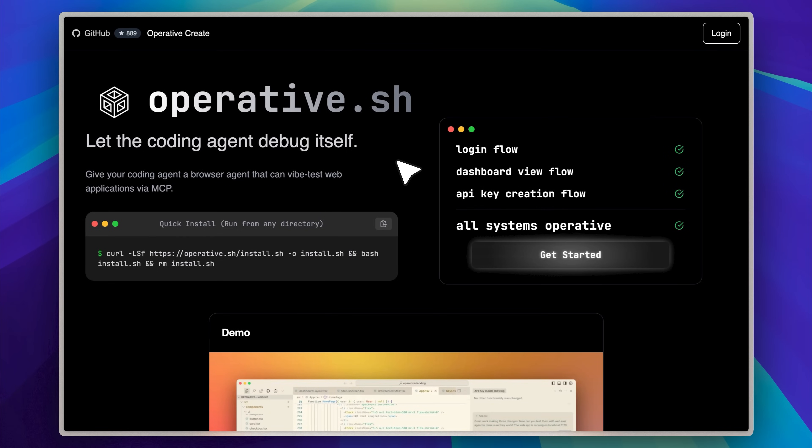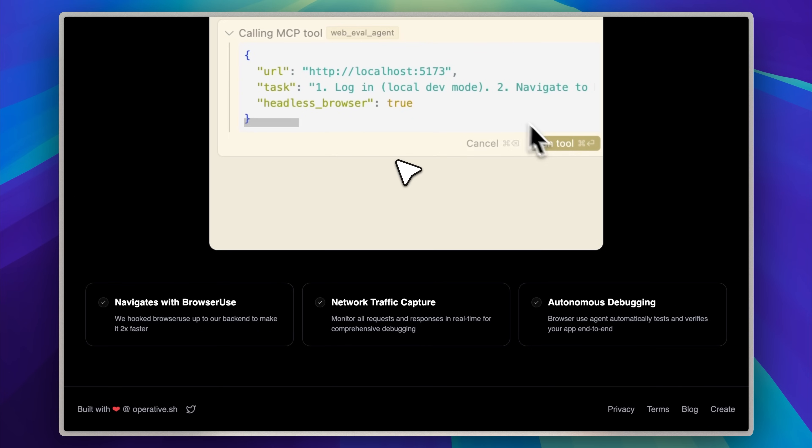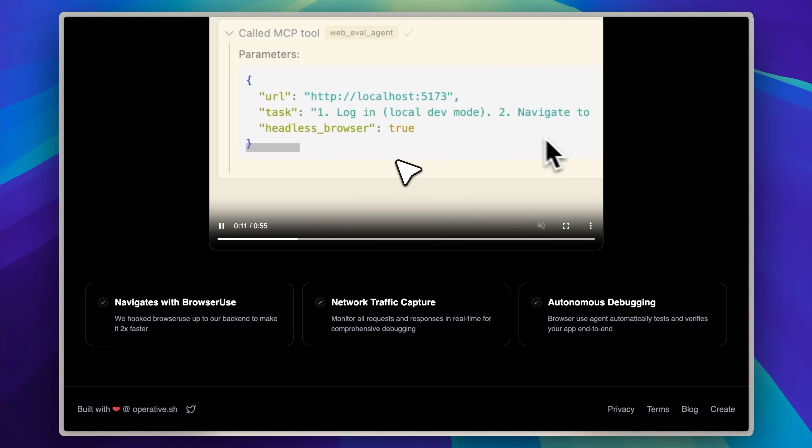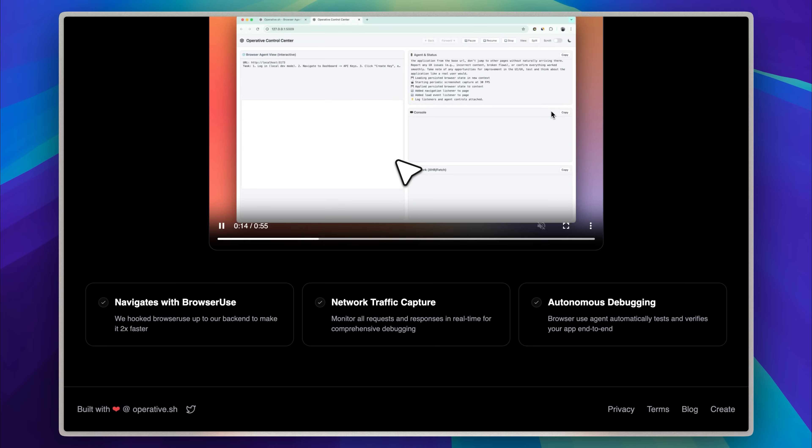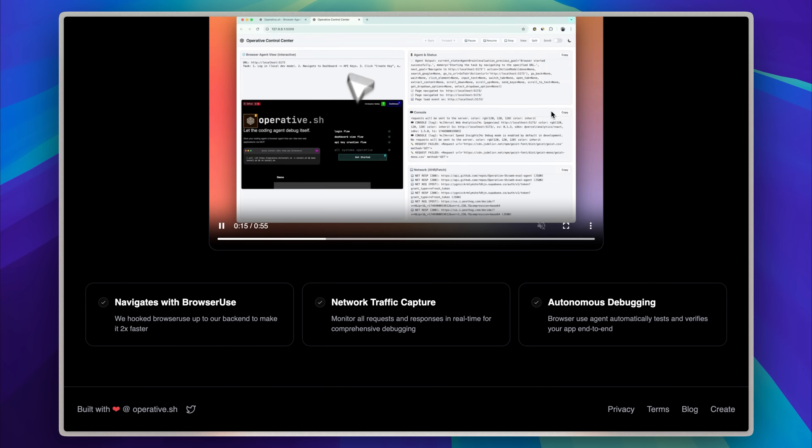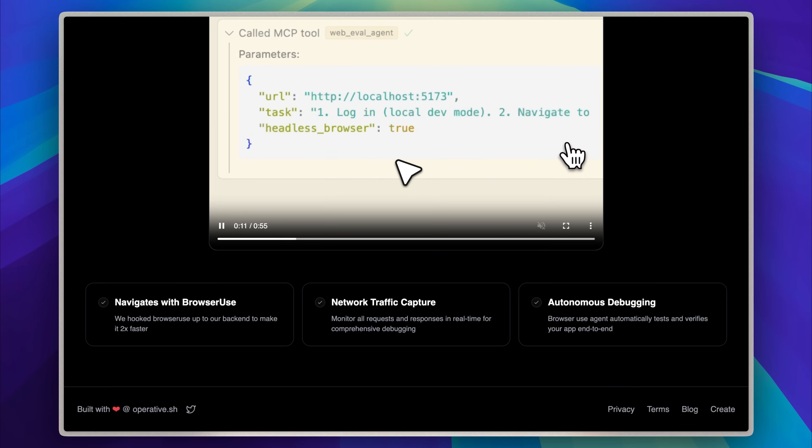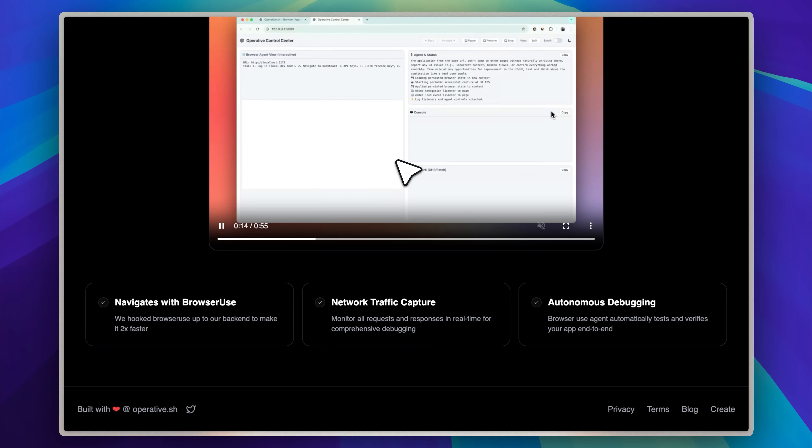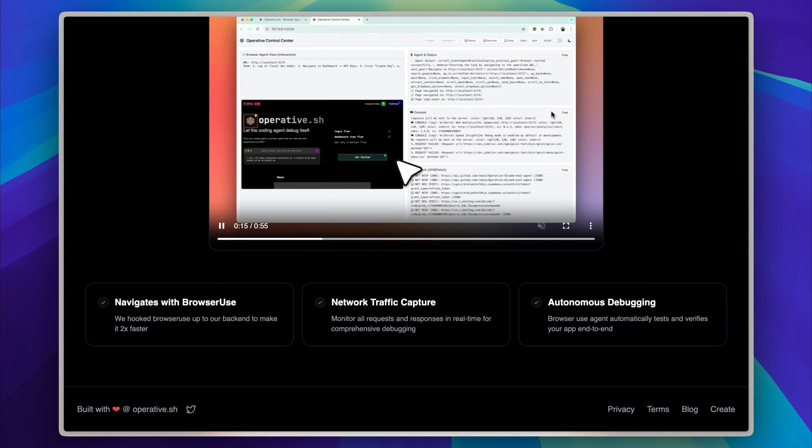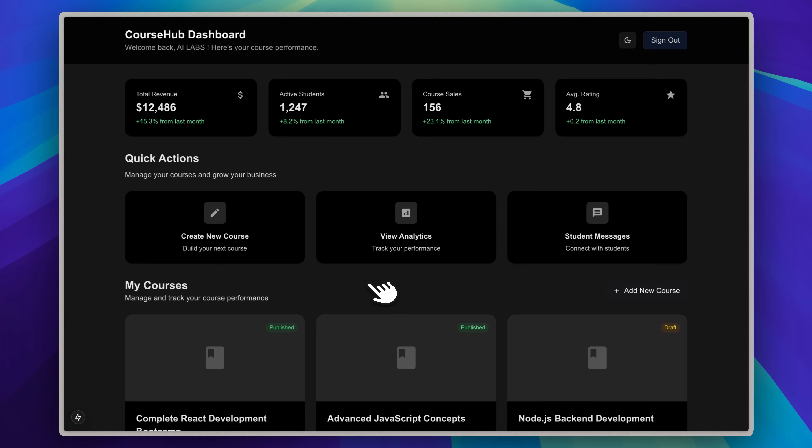The one I'm talking about is called operative.sh and what it does is let your AI agent debug itself. Cursor can access this AI agent through MCP and wherever the code is written, it can test it out for you and carry out the steps you'd usually handle manually. So you don't have to go through the trouble of testing everything on your own.